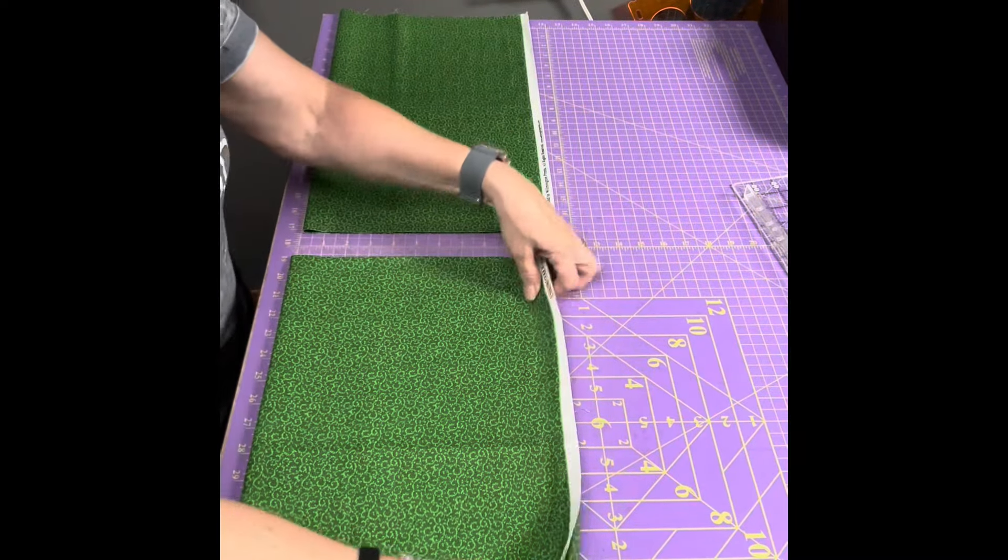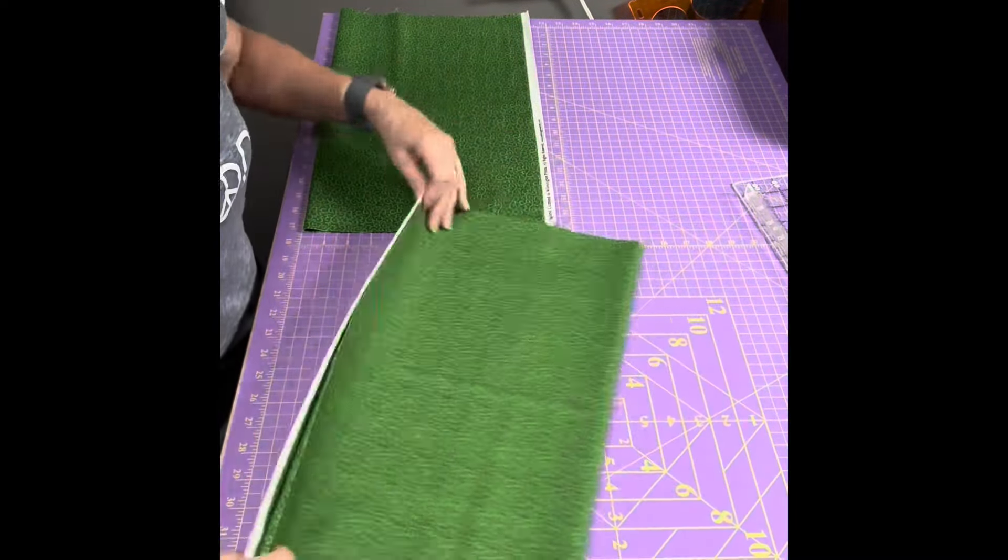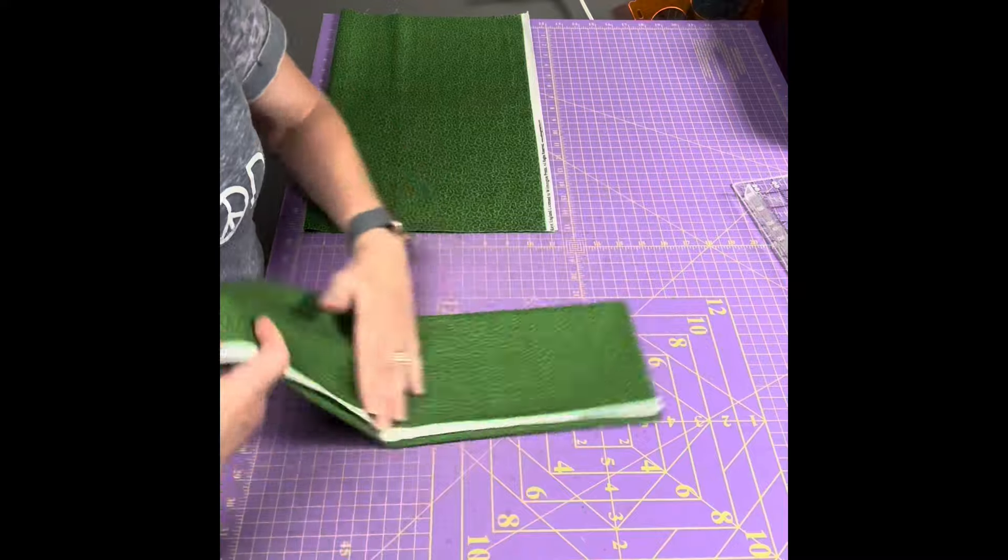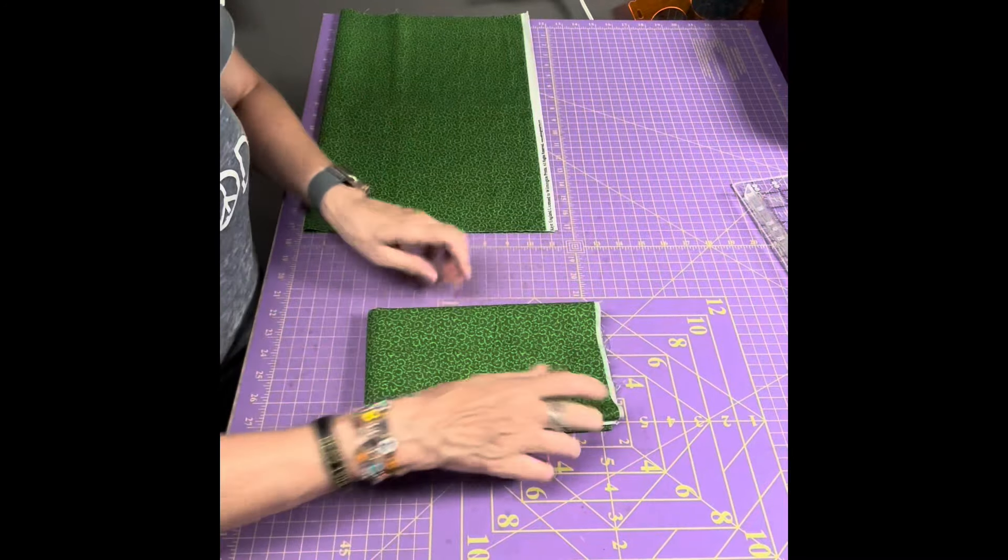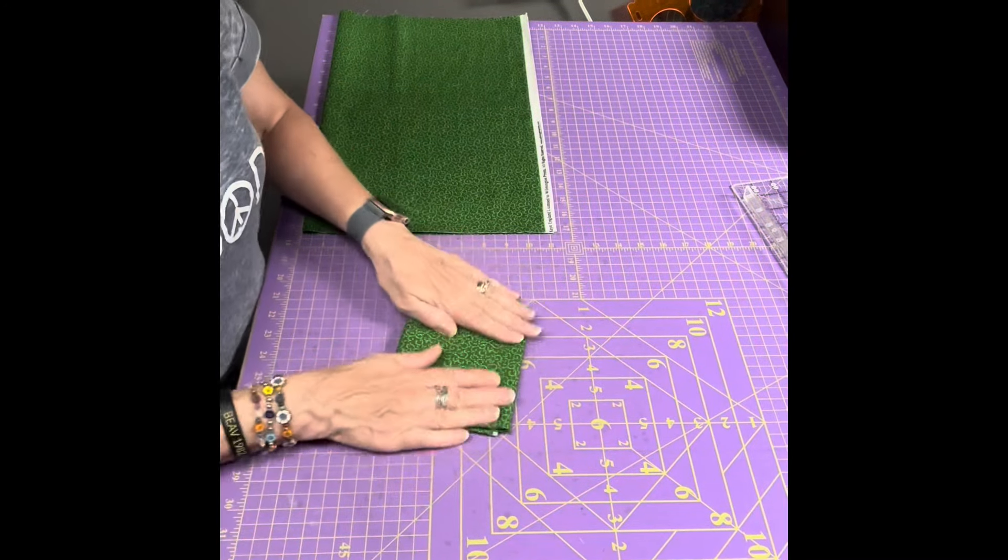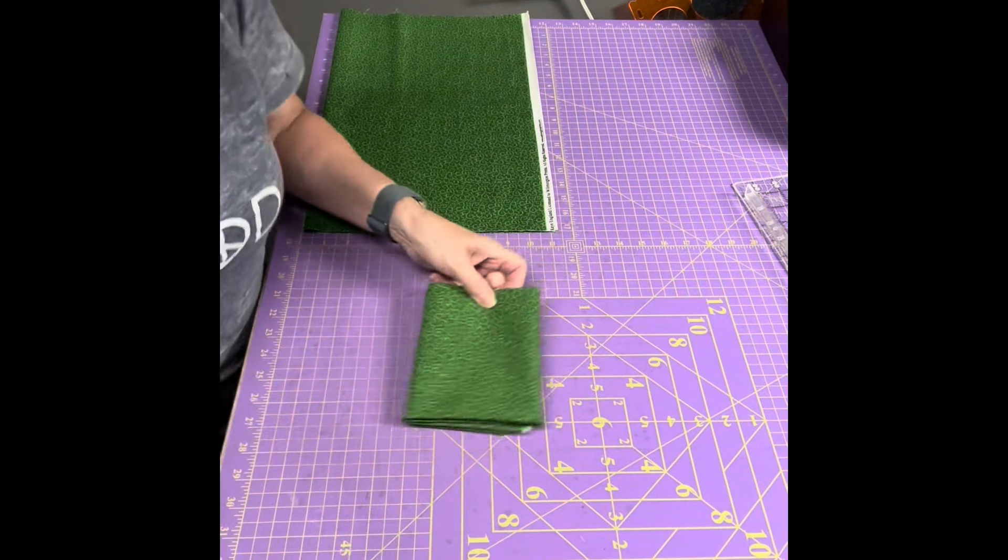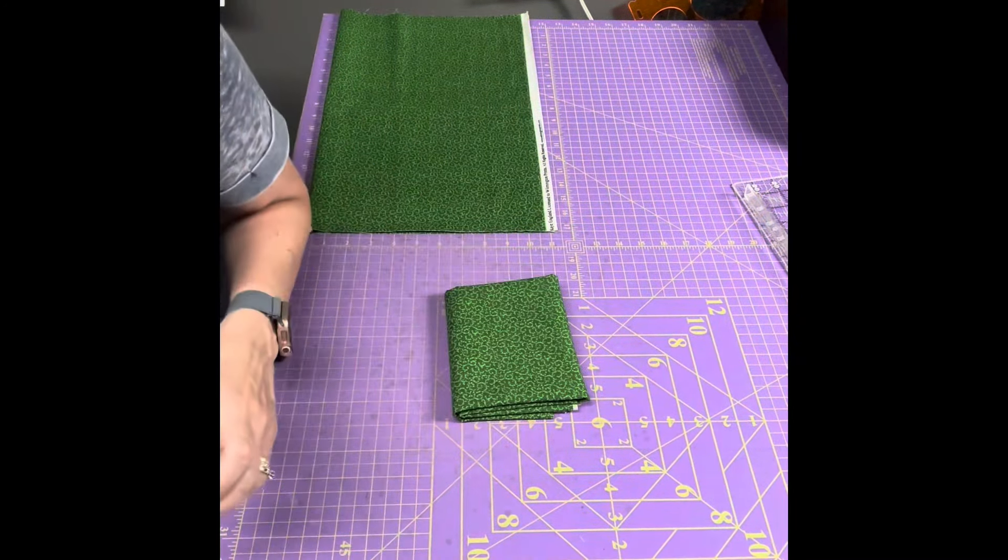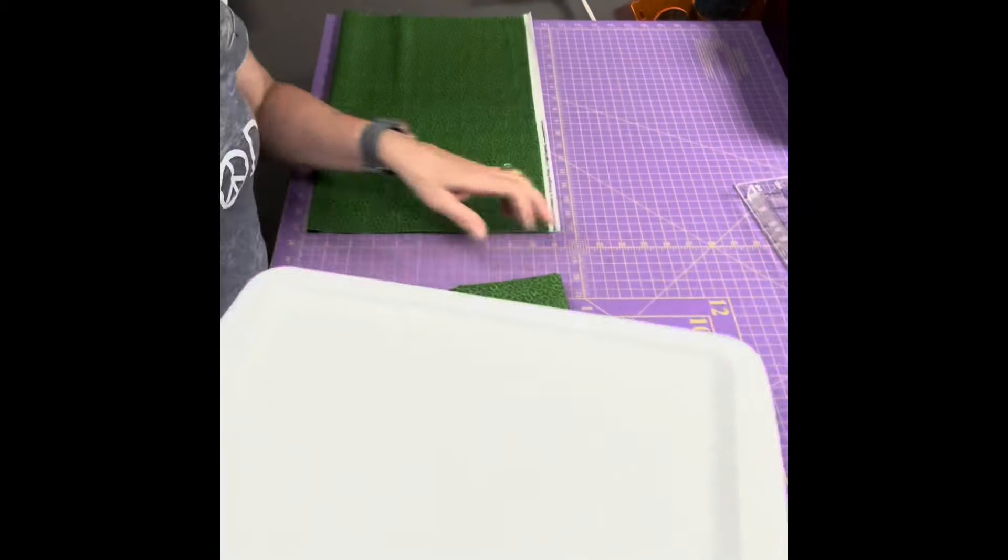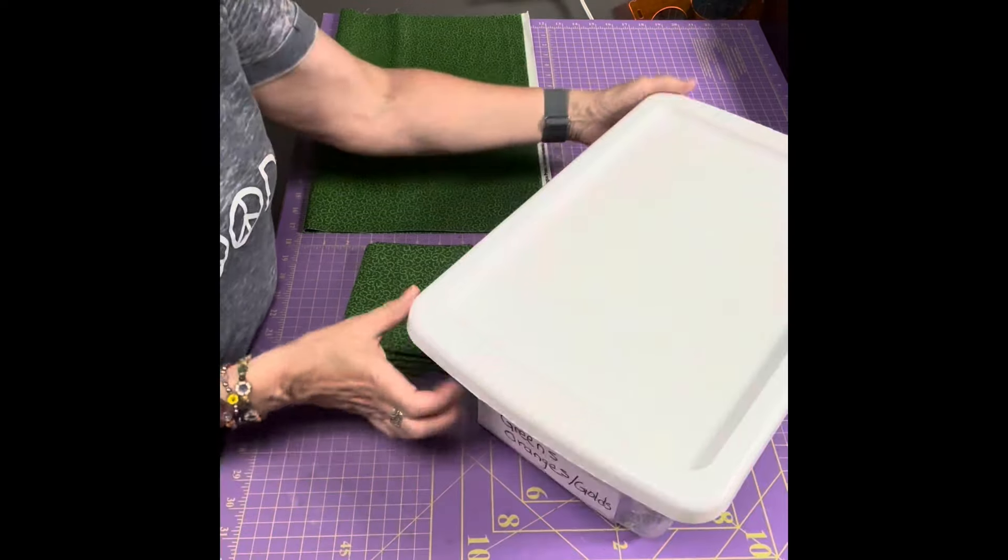So one of the half yards I'm going to take, fold it up because sometimes I have projects that need a half a yard of fabric. And then I have, here's my storage system.